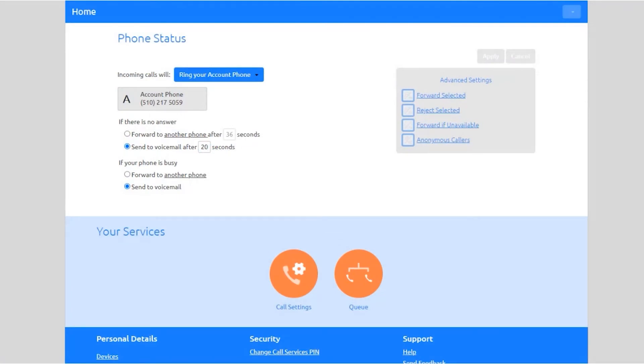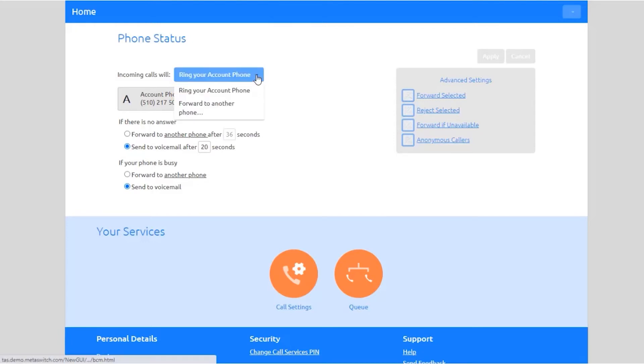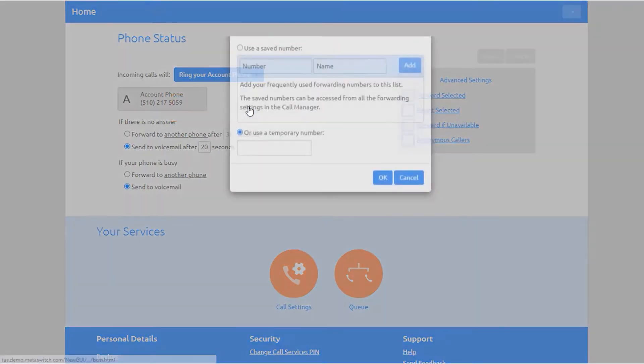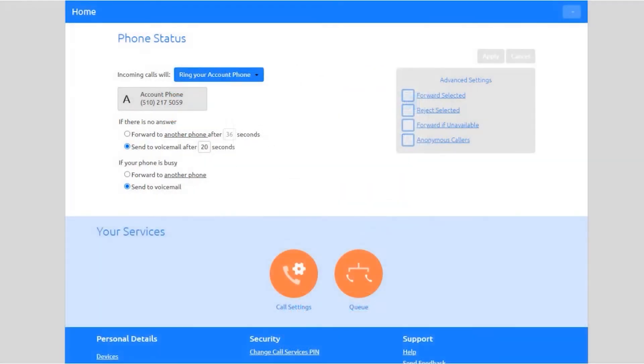Select 'Bring Your Account Phone' to have just your account phone number ring when you receive a call, or select 'Forward to Another Phone' and enter the number you wish to forward to.